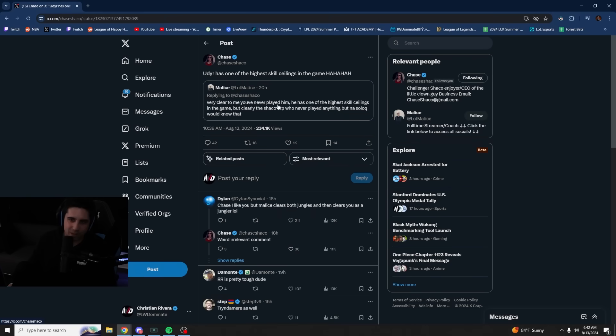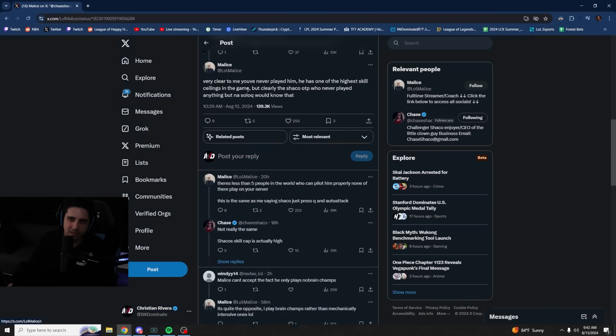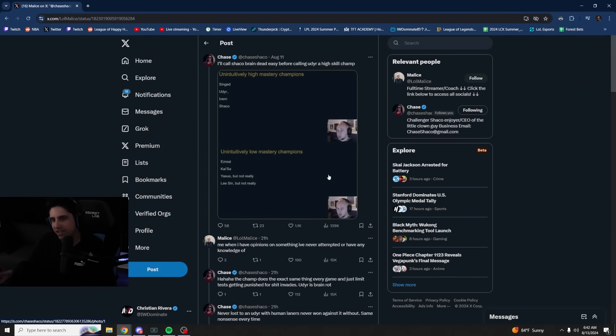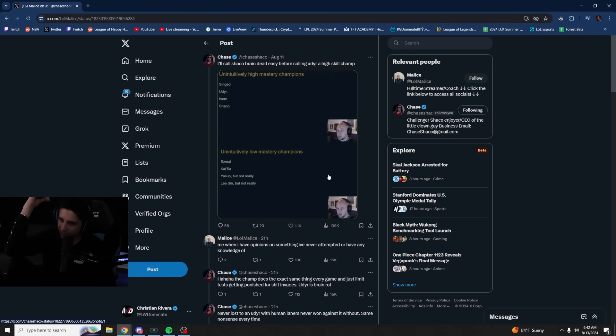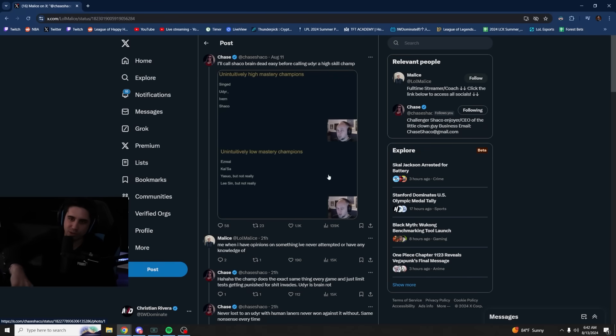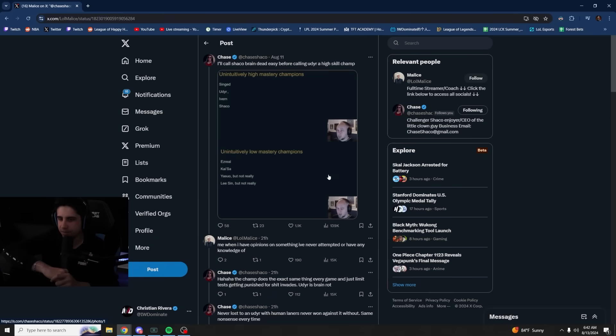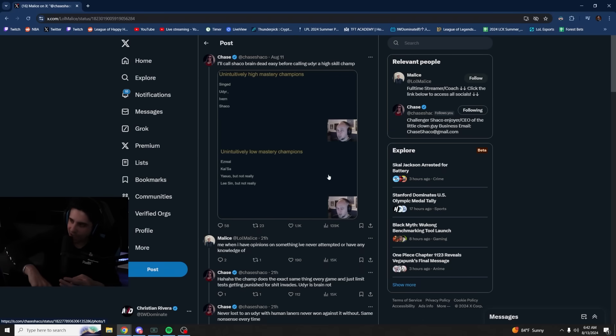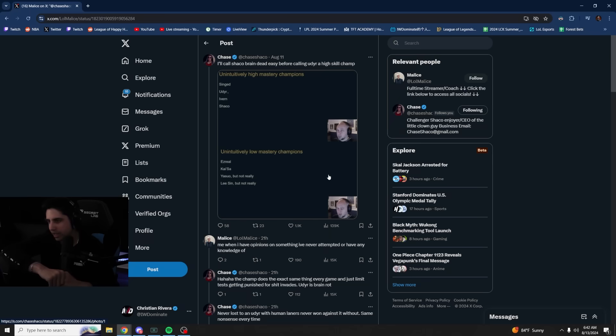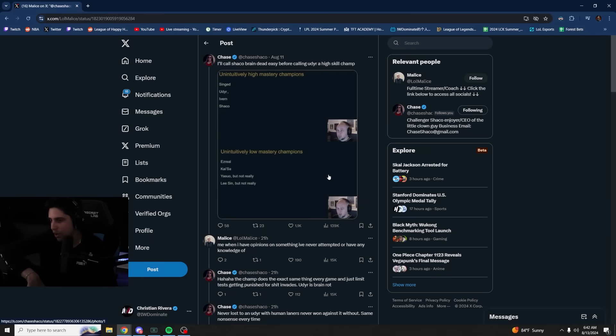So this all stems from this original tweet. Freak, in his most recent patch rundown, was talking about unintuitively high mastery champions and unintuitively low mastery champions. So the difference, what he's saying here essentially, is that people think that Udyr, Singed, Ivor, and Shaco are brain-dead easy and everyone can play them. And they think that they're super low skill champions, like they just have not a very low skill ceiling, right?